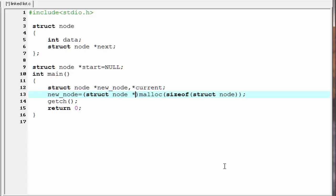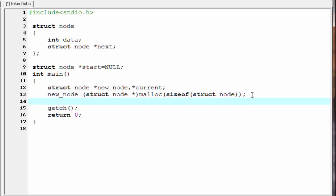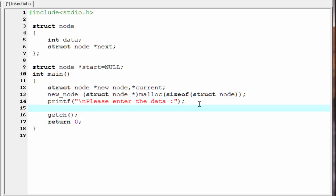Now we have already allocated space in memory for a node. Our next task is to enter data into the node and adjust the addresses. I am going to ask the user to enter data: 'printf("Please enter the data:")'. Next we need to read the data that the user entered, so I am going to write 'scanf("%d", &new_node->data)'.